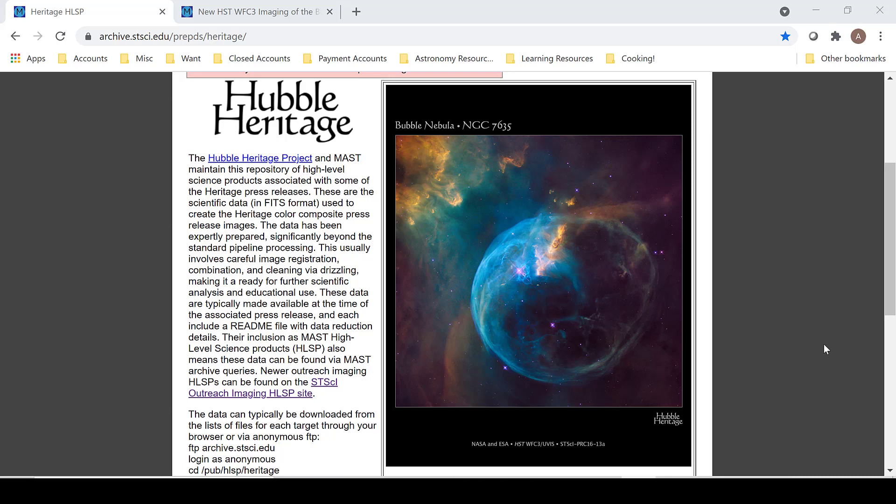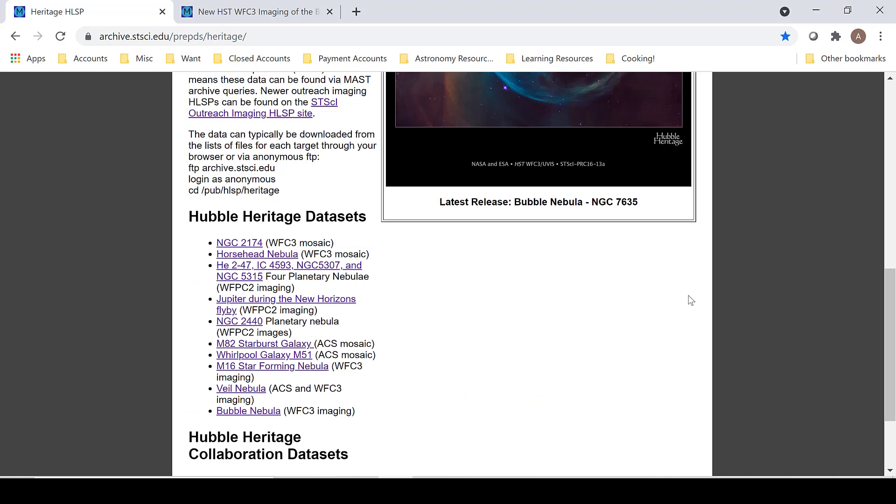Each panel for the mosaic is, however the complete mosaic can be found on the Hubble Heritage High Level Science Product page. Scrolling down the page to the datasets here, the Bubble Nebula is at the bottom.